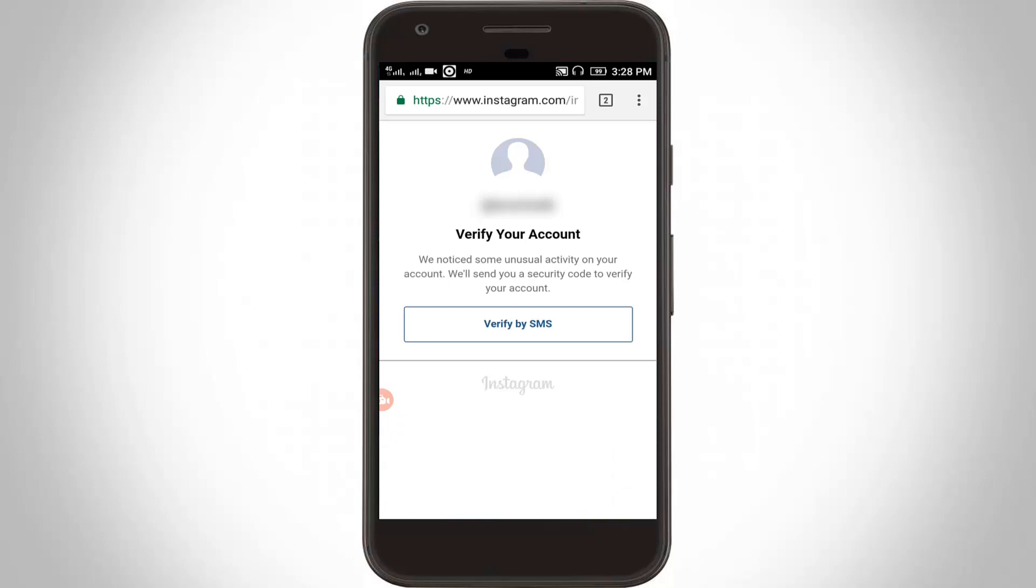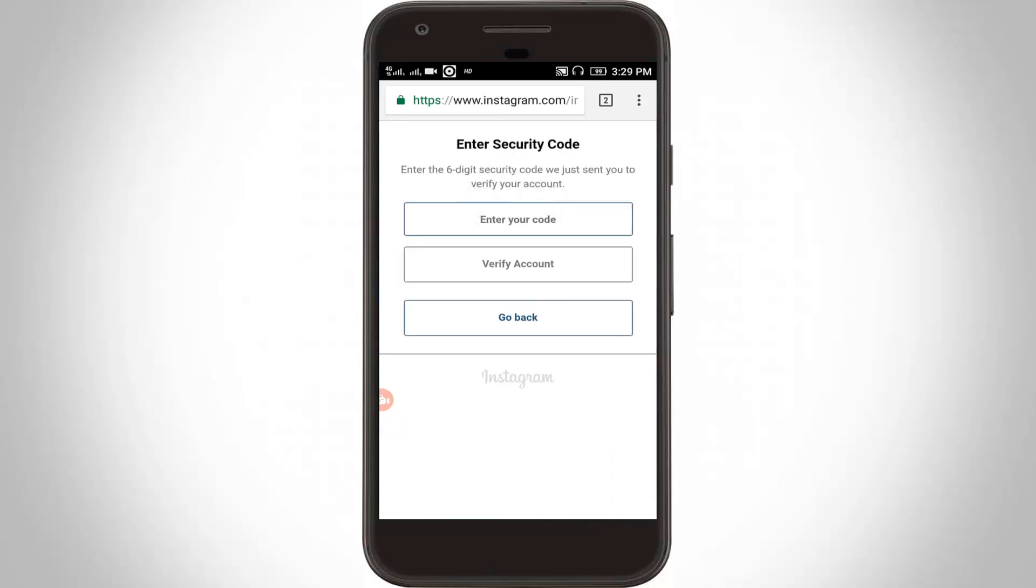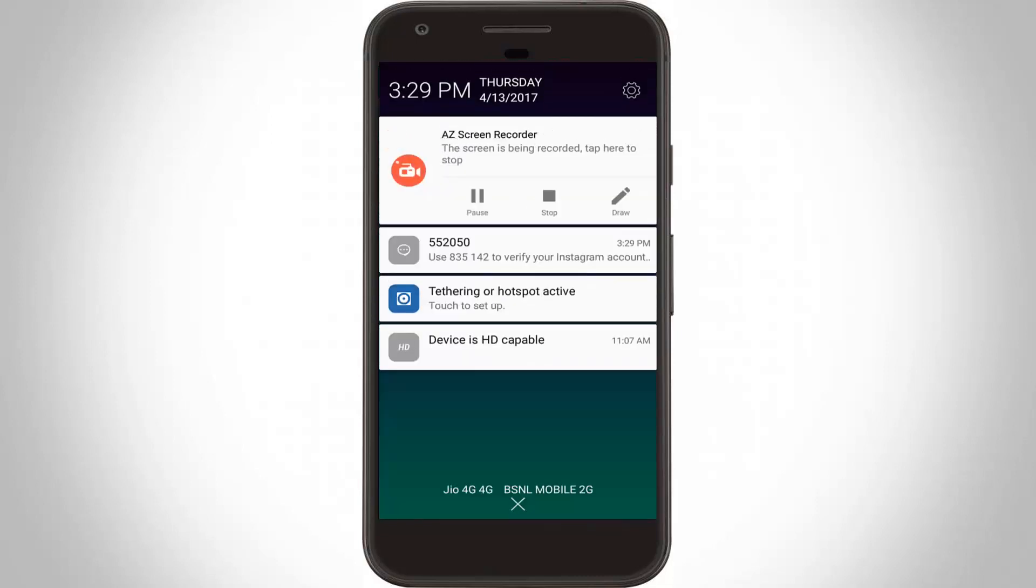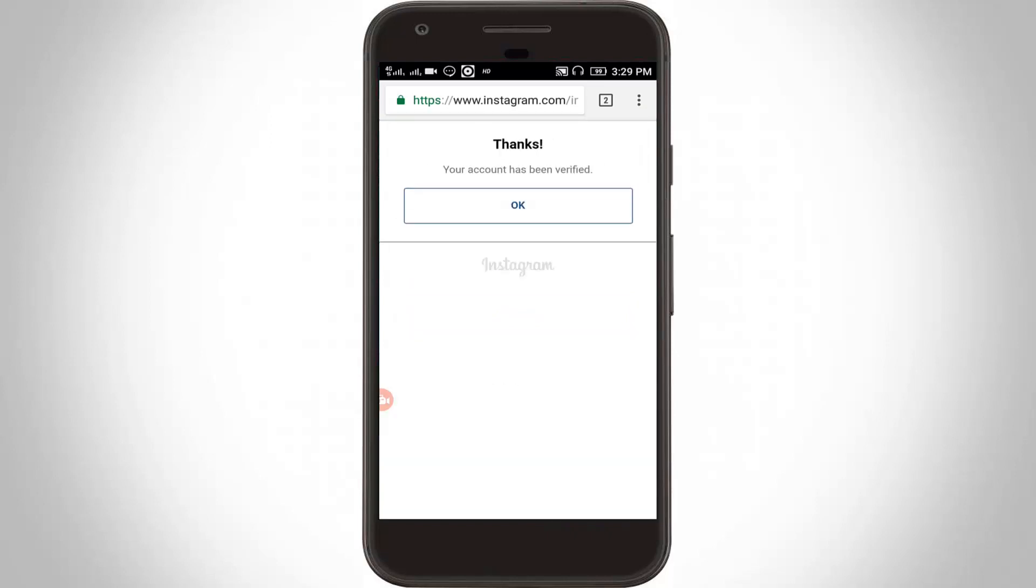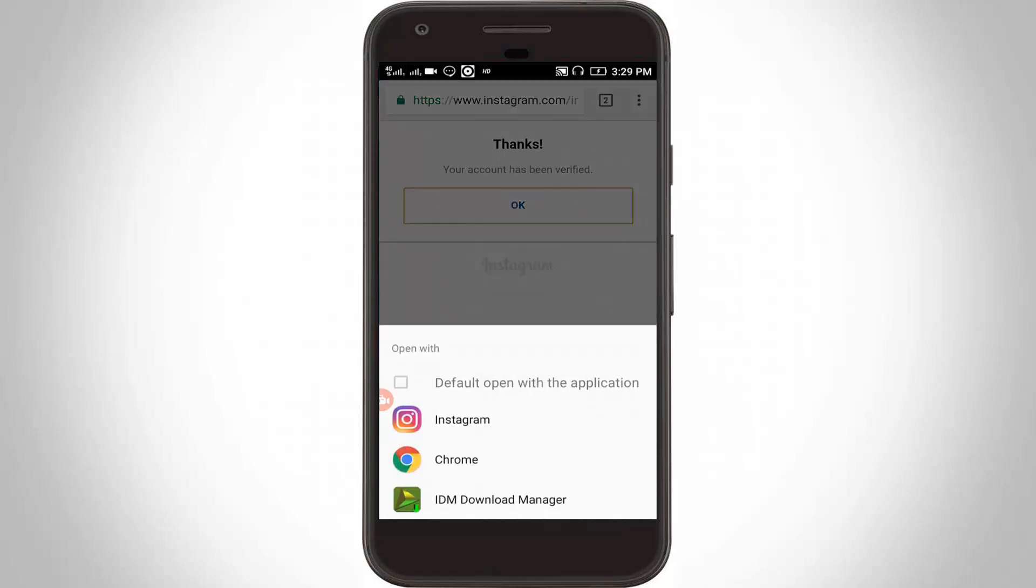It shows 'my account' and 'verify your account.' Here I get the message from Instagram with the code 835142. I enter the code 835142 to verify the account. Your account has been verified, click OK.